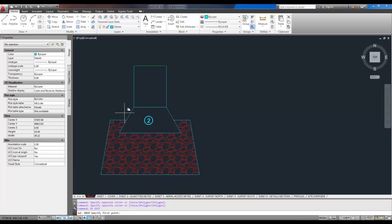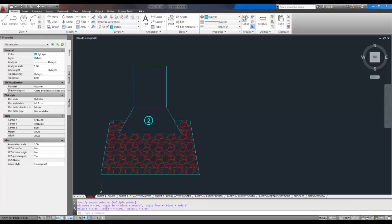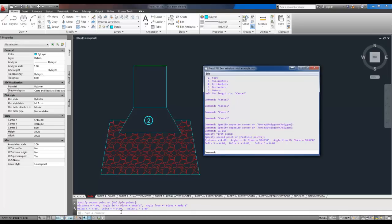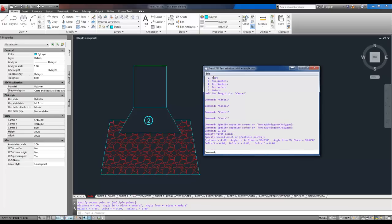So I've typed in D-I and space because space is an enter. And now it's asking me for my first point. So I'm going to select right here. And I'm going to select right here. And you can see on the bottom in command line. And if you don't have the command line open, you can hit F2 to bring up the dialog box. And you can see the distance is four. I know it's feet because I checked it earlier here. You can see my drawing units are number two. Down here it says two, which is feet. So it's four feet long.